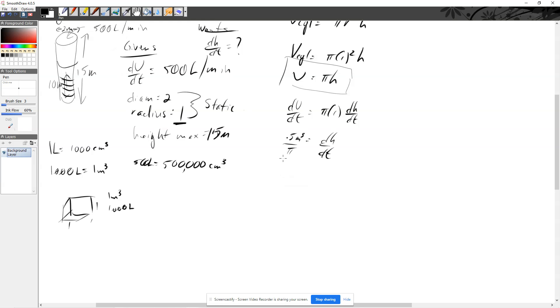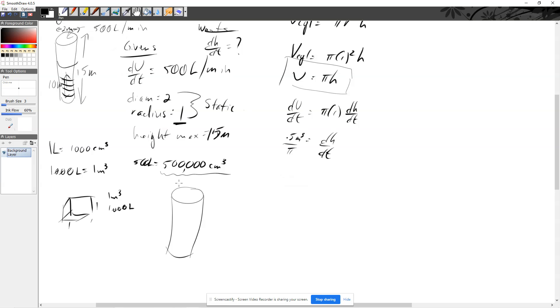I'm going to guess what you made the mistake on is if you converted the liters into centimeters, it's really important that when we consider that cylinder, we do the conversion to centimeters as well. So that's going to now have a diameter of 200 and a height of 1,500 centimeters.